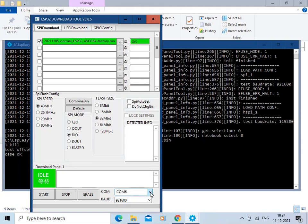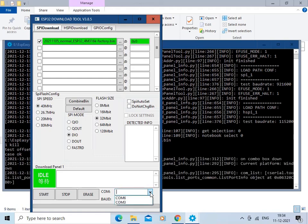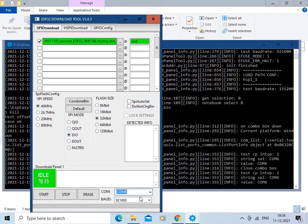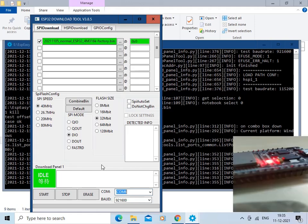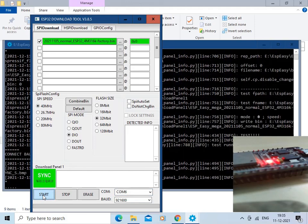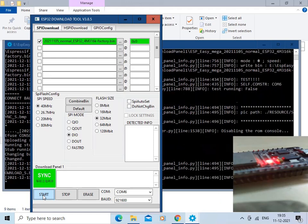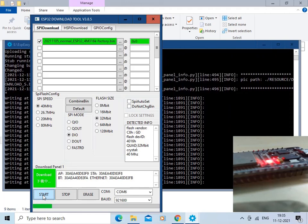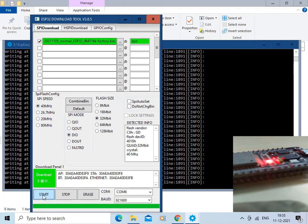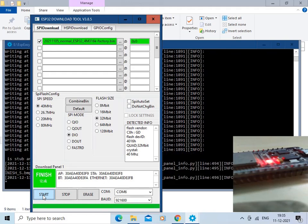Connect your ESP32 board with the PC — I have already done that. Select the COM port; for me it is COM6. Keep the other settings as they are. Now we are ready to flash — click Start. The code is getting uploaded. The code has been flashed into the ESP32 board successfully.